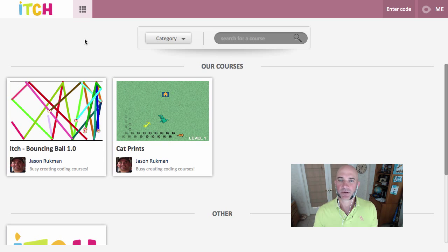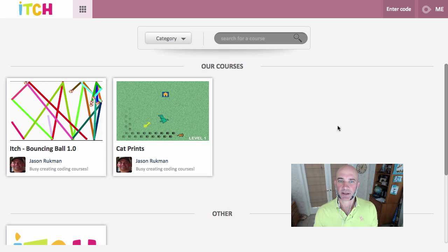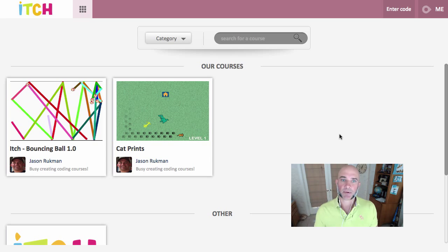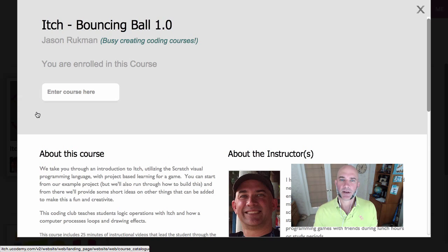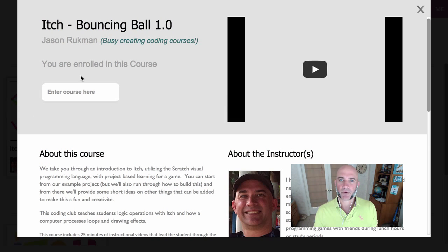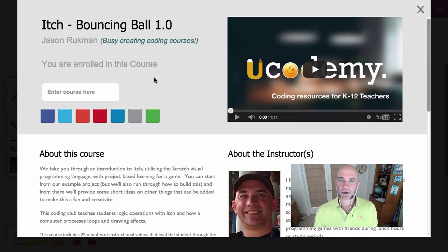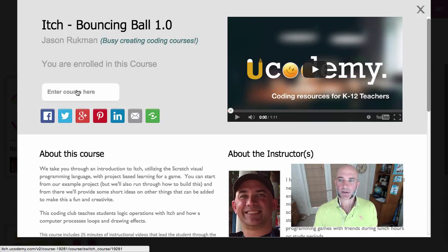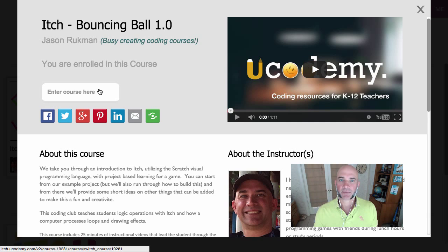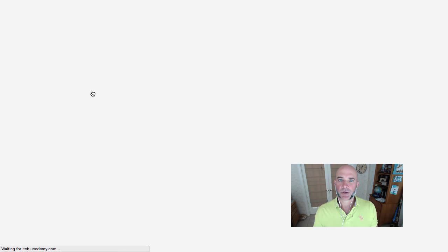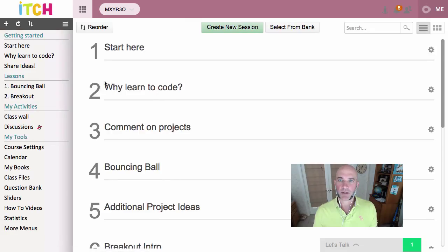When you first come into the itch course catalog, you'll see some of the courses that are available to you and that are set up for your account. You can go in and enroll in one of the courses — if you're not already enrolled you'll have to sign up here so you can enter the course and watch a little video about it if you like.